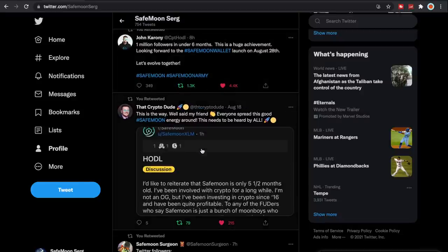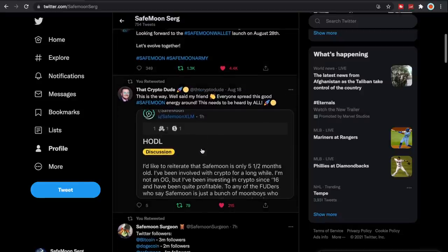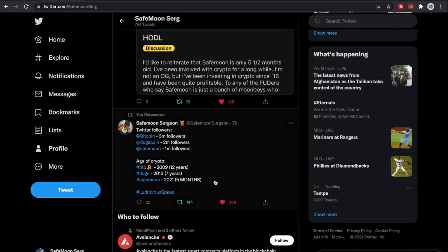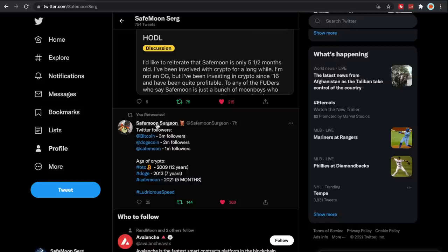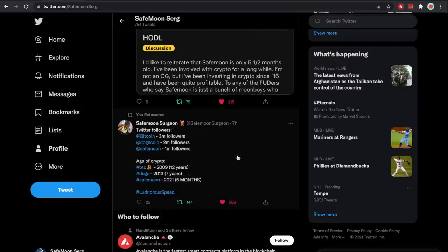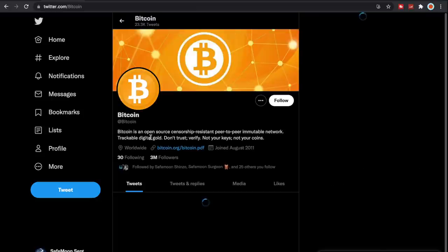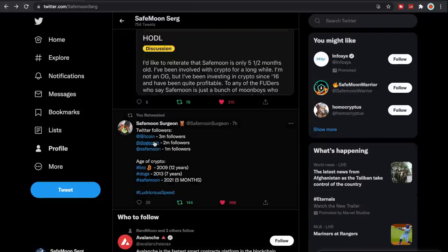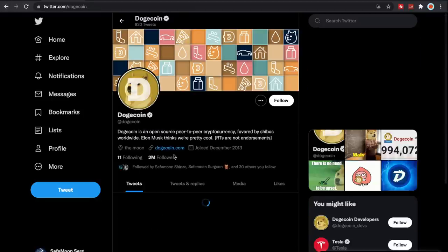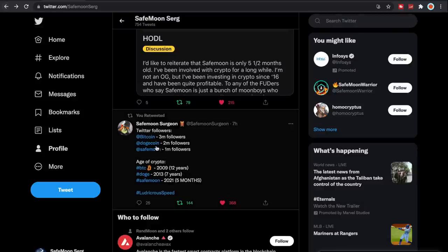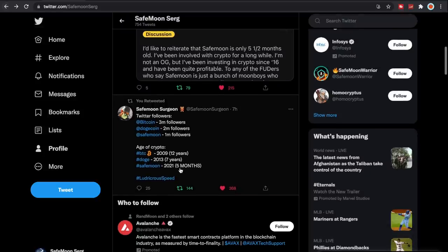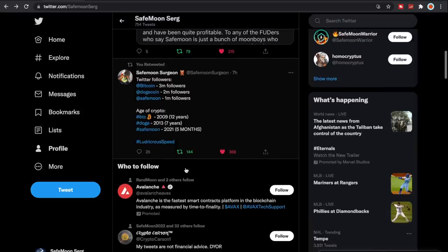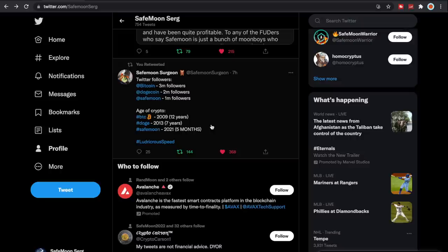I wanted to show you guys here, shout out to SafeMoon Surgeon for putting this out. If you guys can see here, Twitter has three million followers. Let's take a look, yeah three million followers there. If you guys look at Doge, two million followers, and SafeMoon at one million. And look at the age of the crypto: Bitcoin 12 years old, Doge seven years, SafeMoon five months. Ludicrous speed, guys.